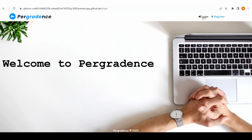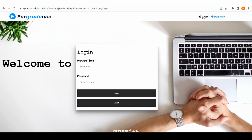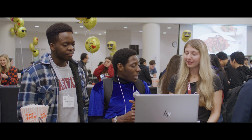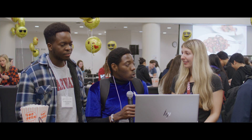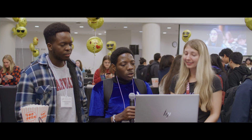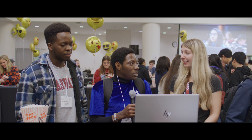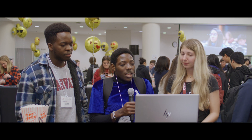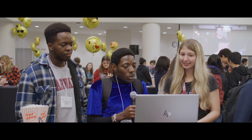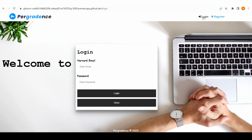We're going to start by logging in as a TF. Our platform enables both TFs and students to log in. If you're a TF, you have a different interface, and if you are a student, you have a different interface as well. So when you log in as a TF, you don't need to specify to the database that you are a TF or not.